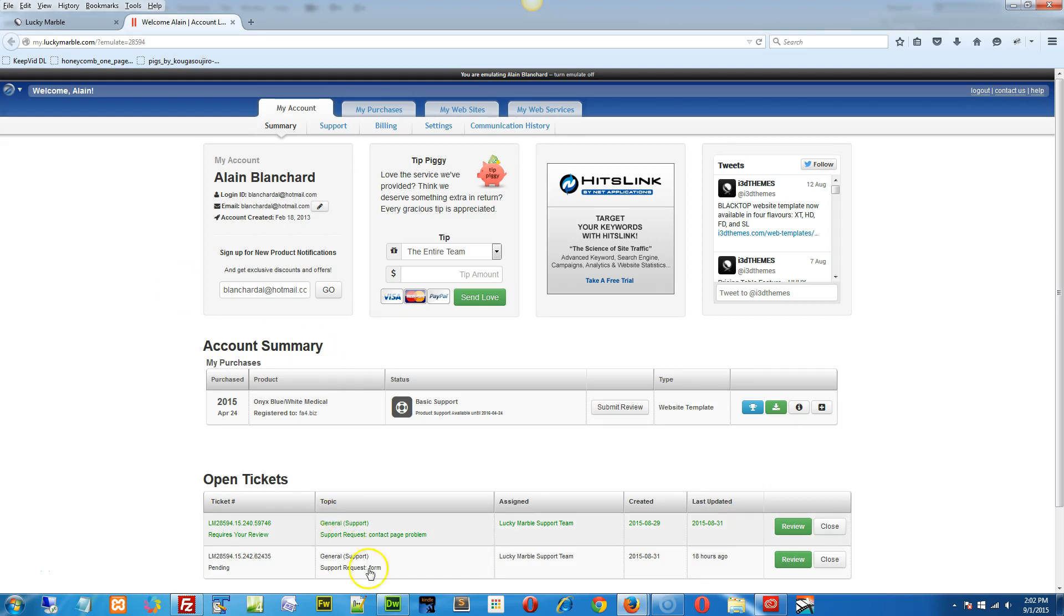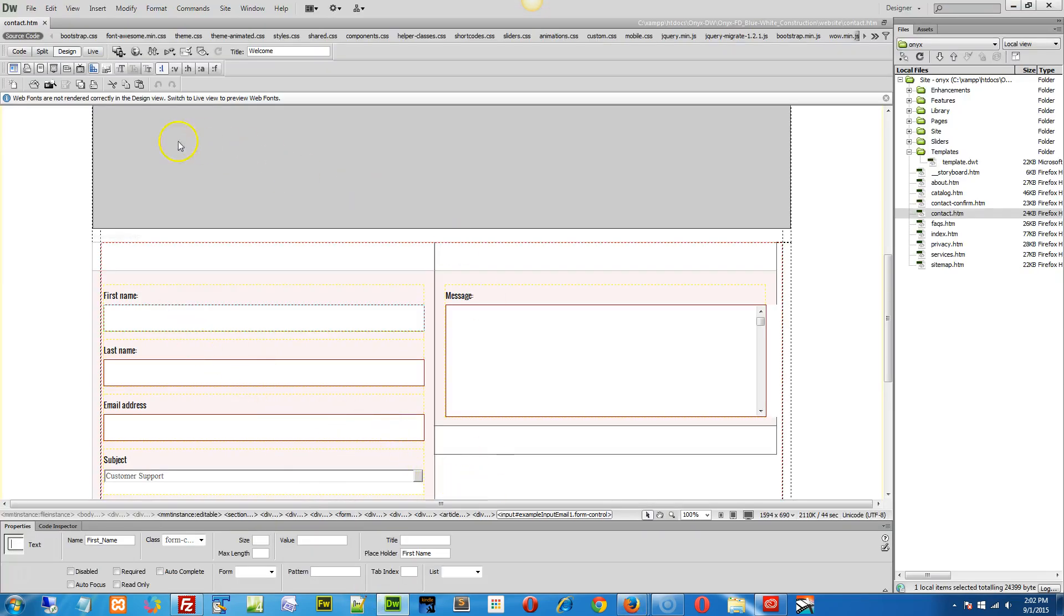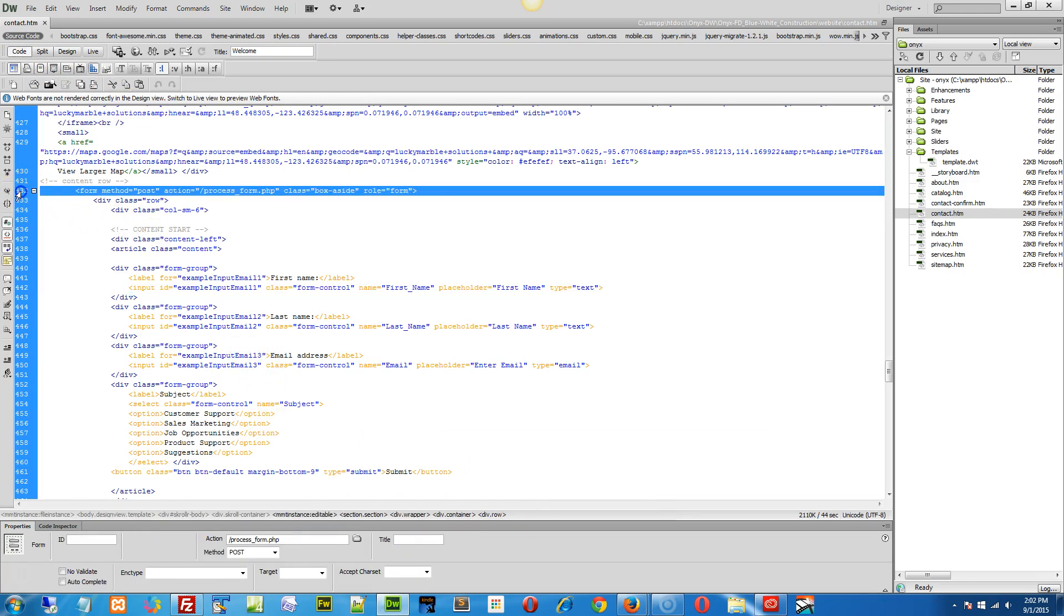In your contact page, we'll go to your page here, we'll just flip it over to the code view, and right up here we have this form method of post.